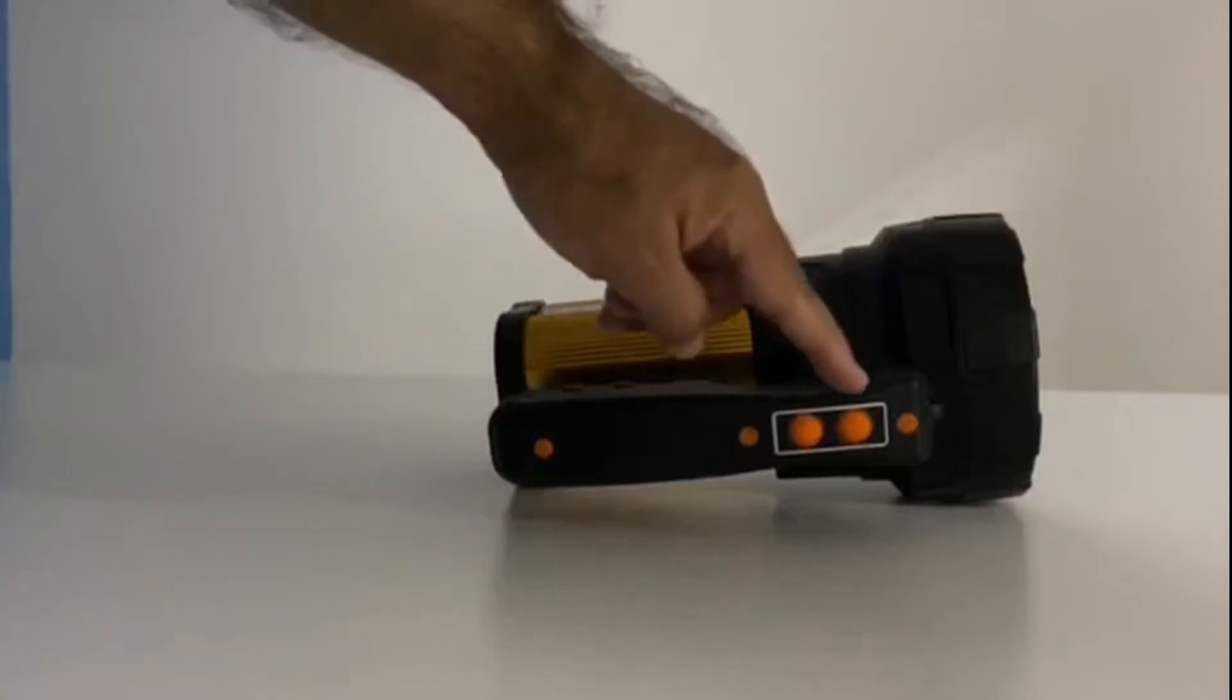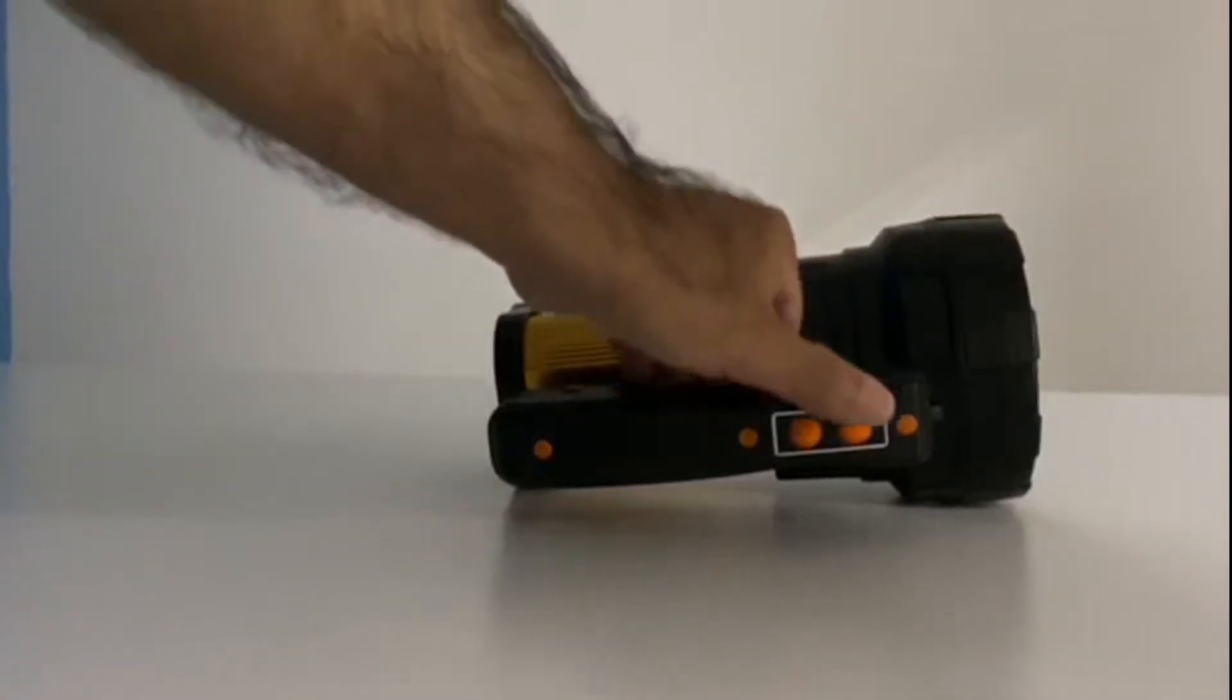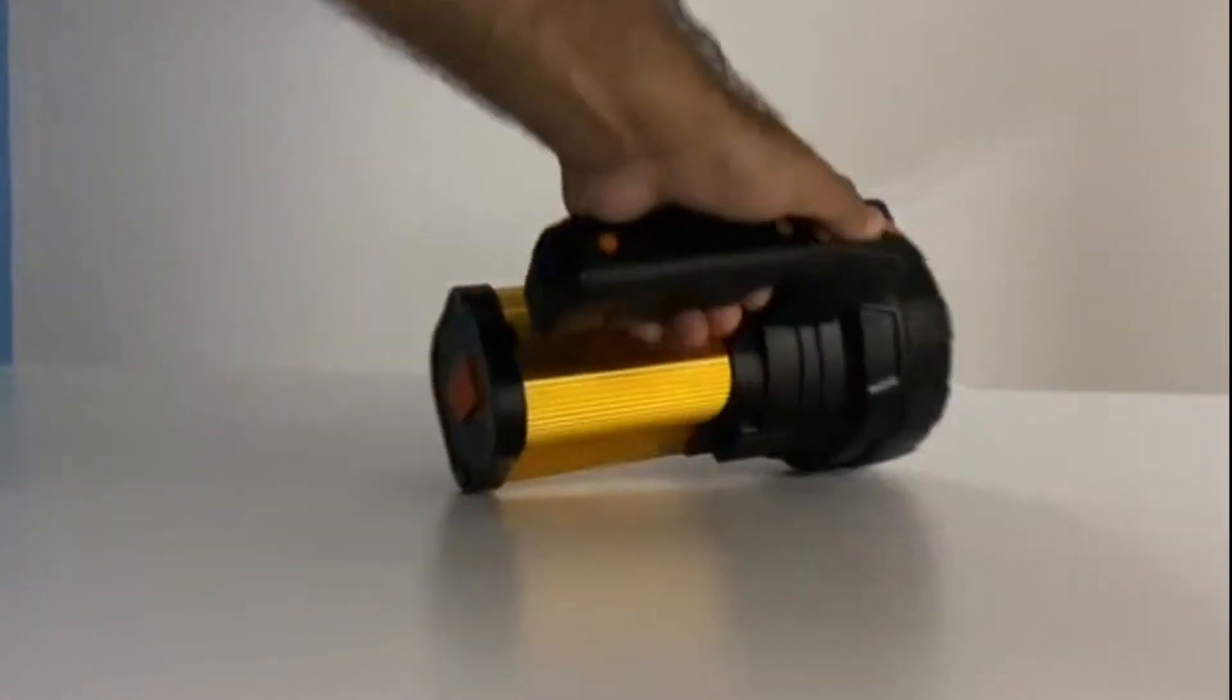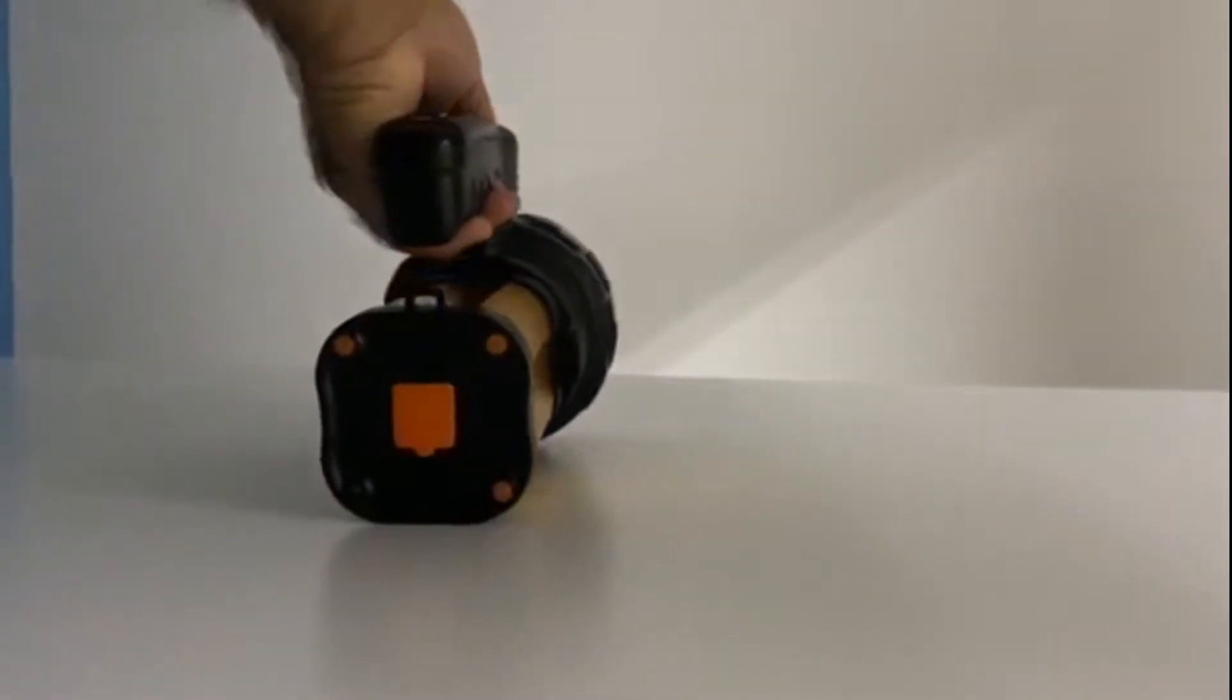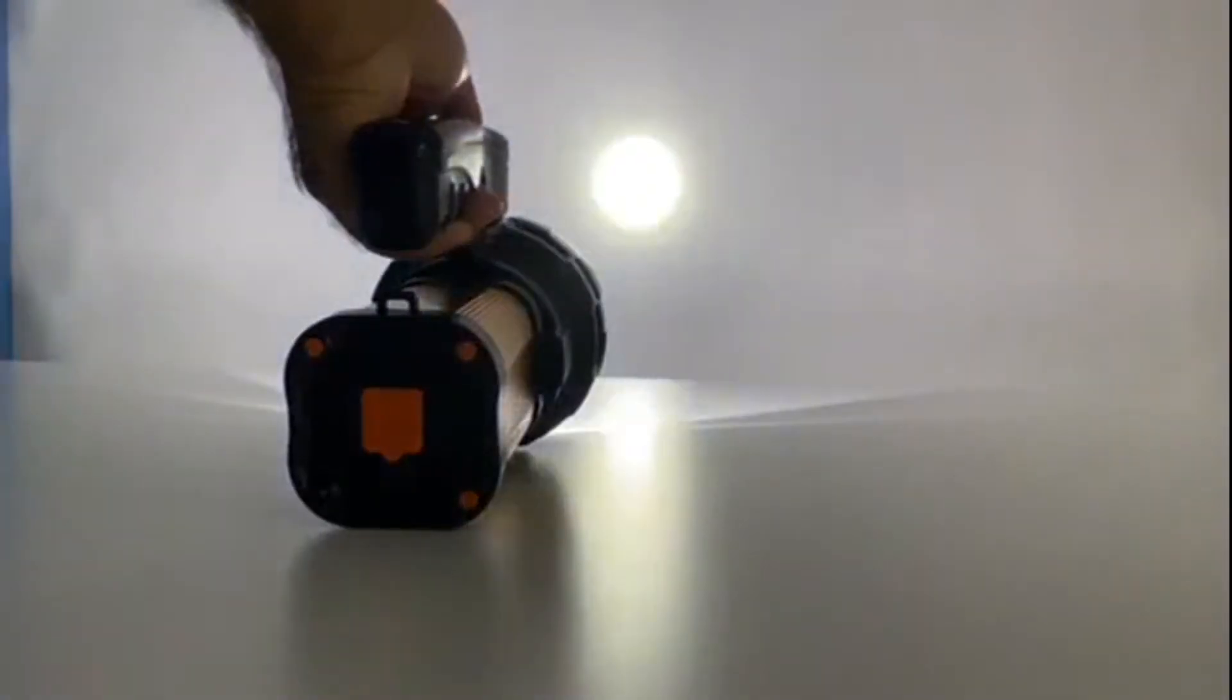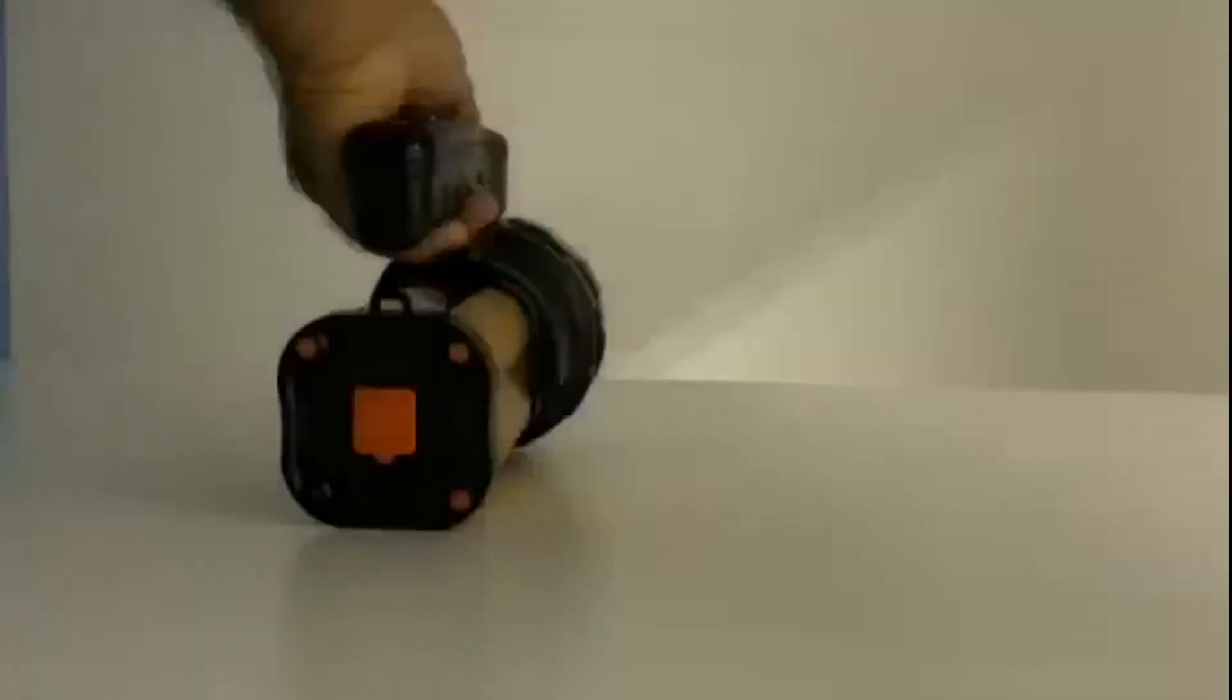The beam light comes in three modes. To operate the beam light, press the first switch on the handle. When you press once, you get the high beam torch light mode. Press twice for the low beam torch light mode and press thrice for the flashing torch light mode.